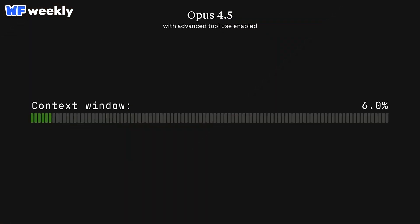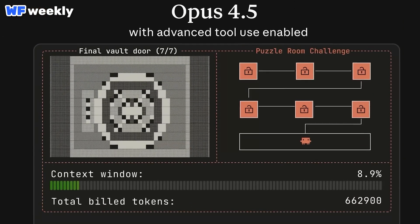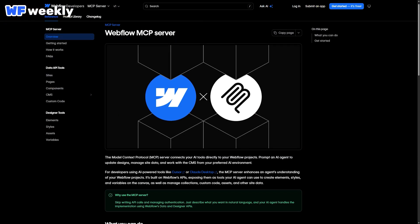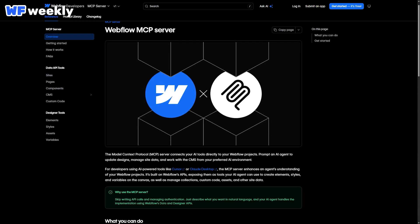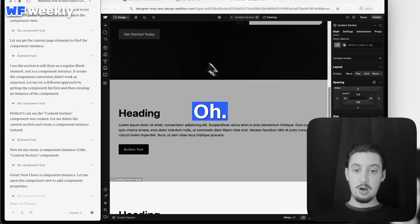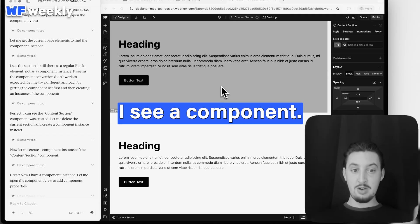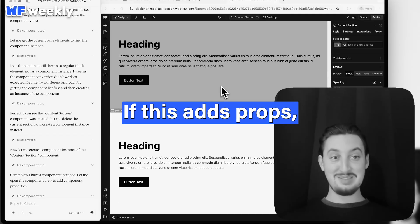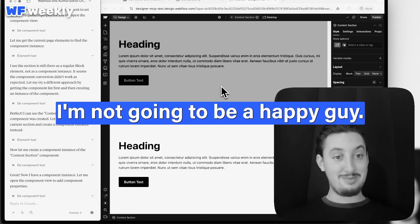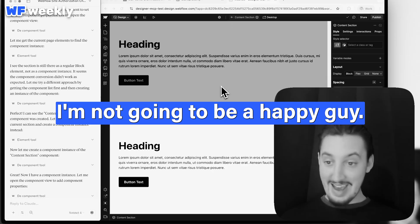Hello everyone. So Claude 4.5 Opus came out the other day, and along with that I've heard there's been a lot of updates to the Webflow MCP. What I really wanted to do in this video was see where it's at right now. Oh, I see a component. If this adds props, I'm gonna be a happy guy.